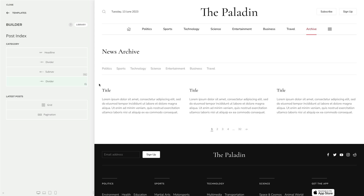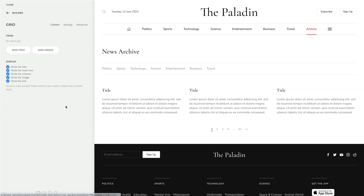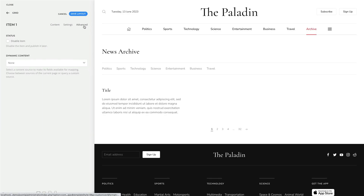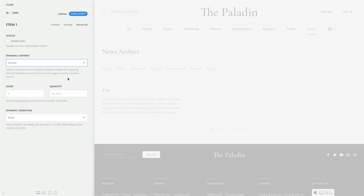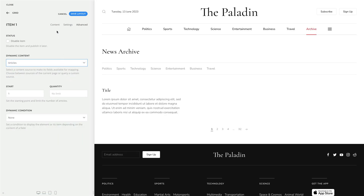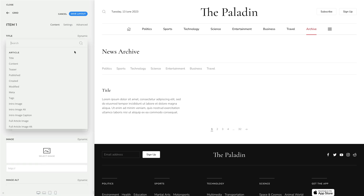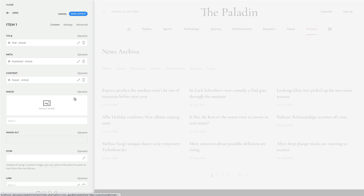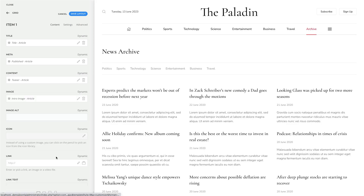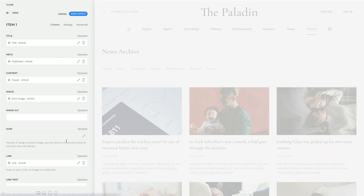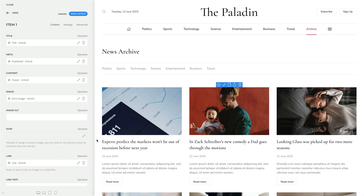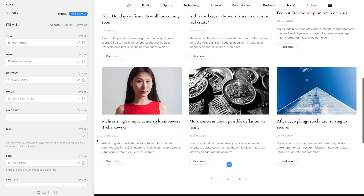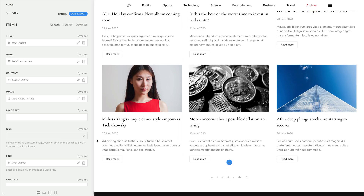For example, here I have an empty grid element. Go to the Advanced tab of the item and let's select articles as the content source. In the Content tab, let's map the article title, the published date, intro text, intro image and link. And as you can see, grid items multiply and render as many times as available in the content source — in this case, 9 times.